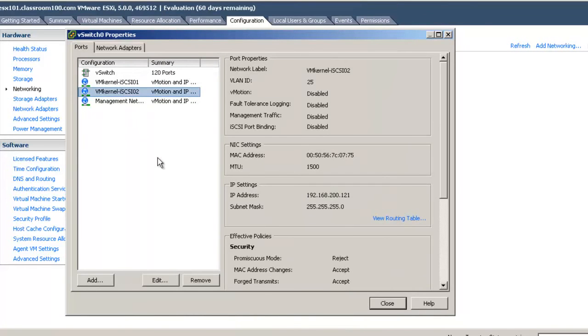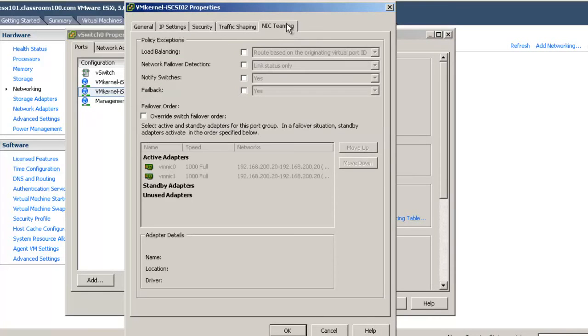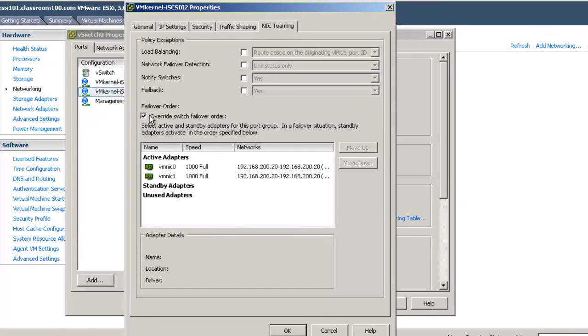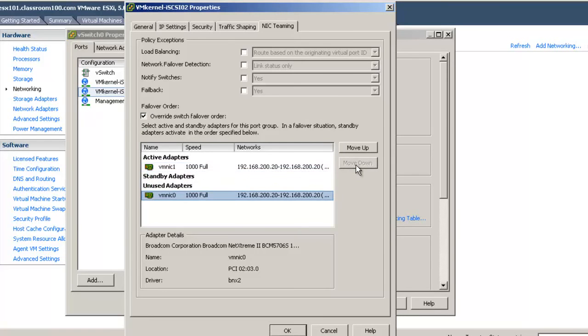Now I'm going to select VM kernel iSCSI 02, edit, jumbo frames, override switch failover order. And because this is the higher numbered of our two VM kernel connections, I'm going to leave the higher numbered VMNIC as active while moving the lower numbered VMNIC down to unused.